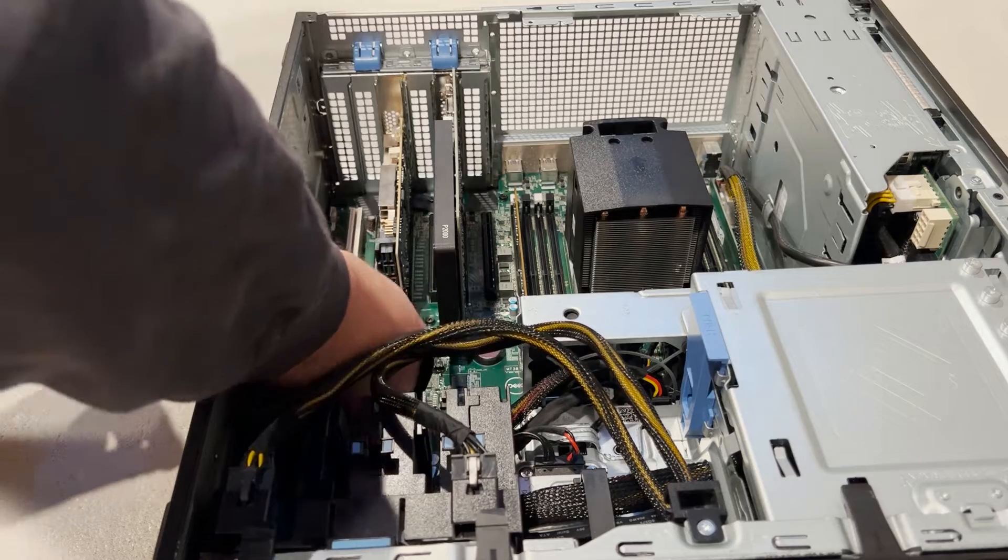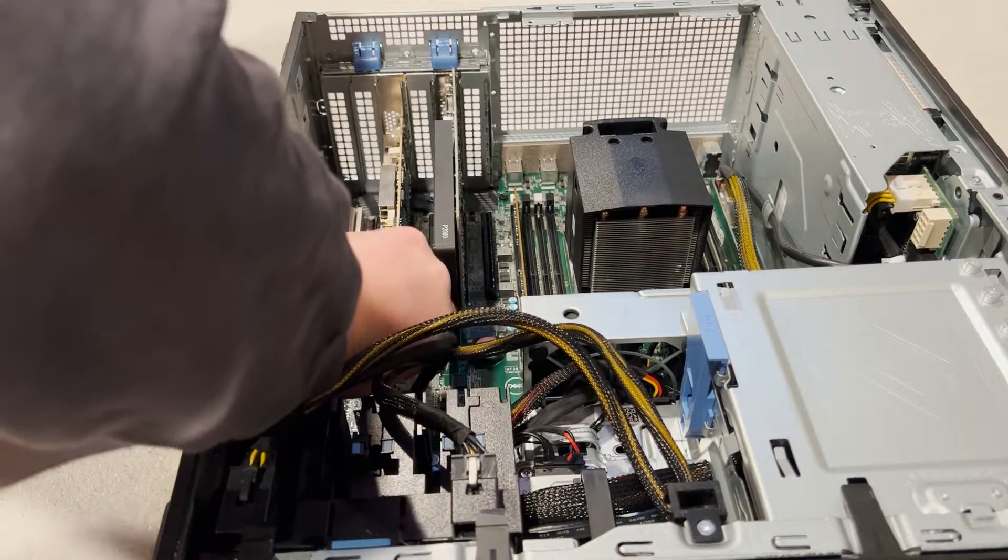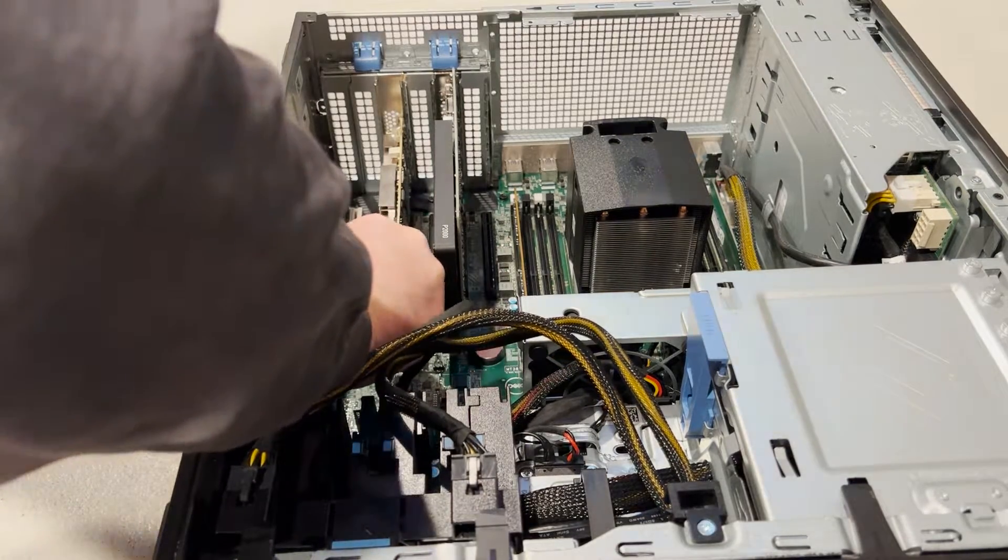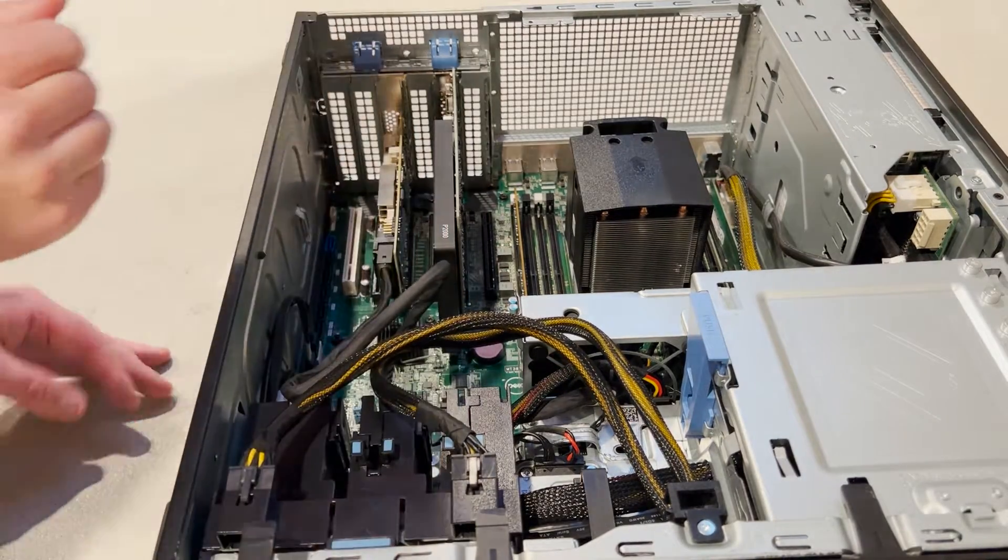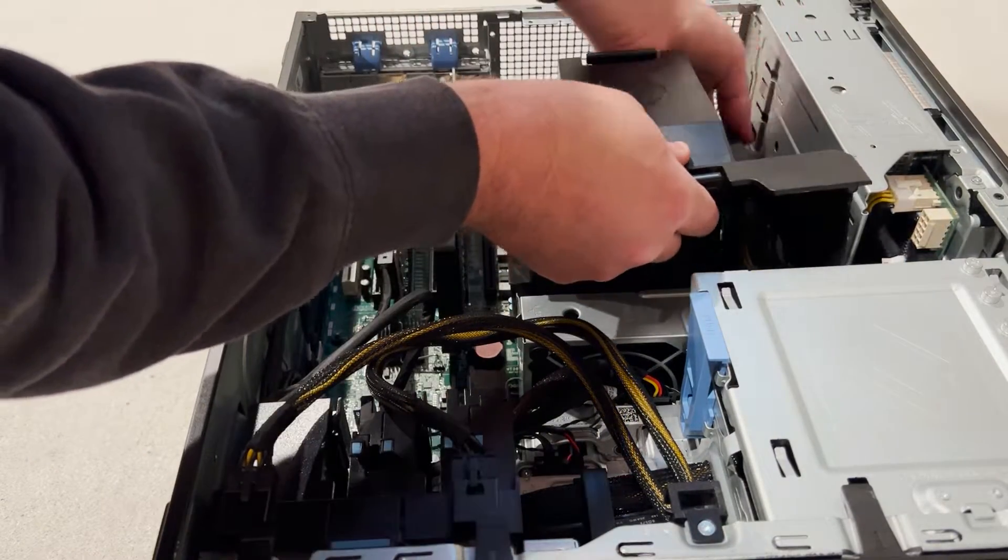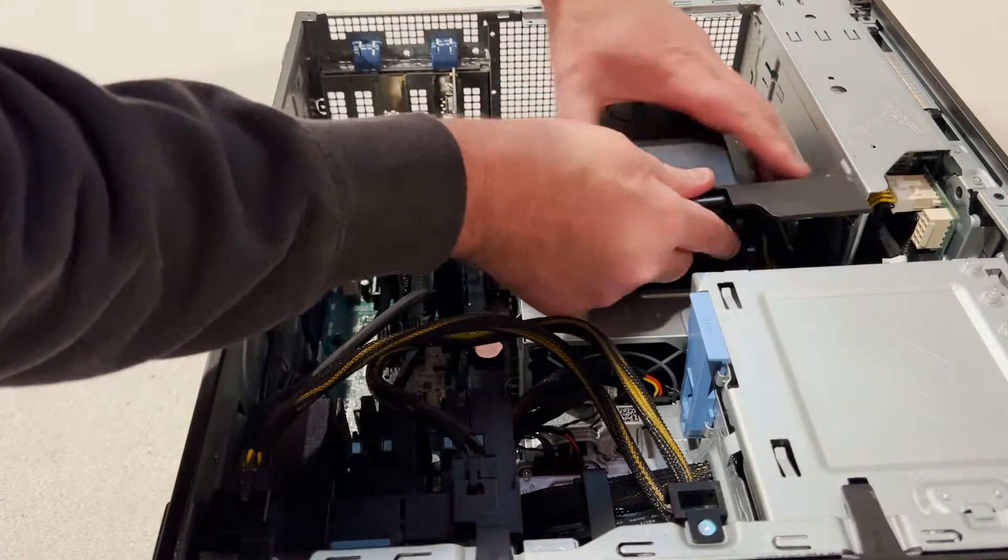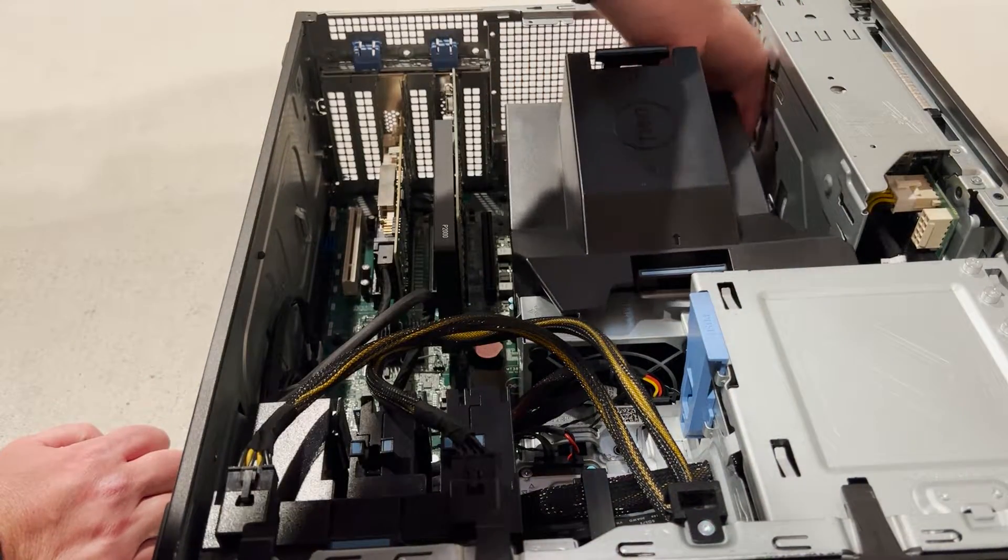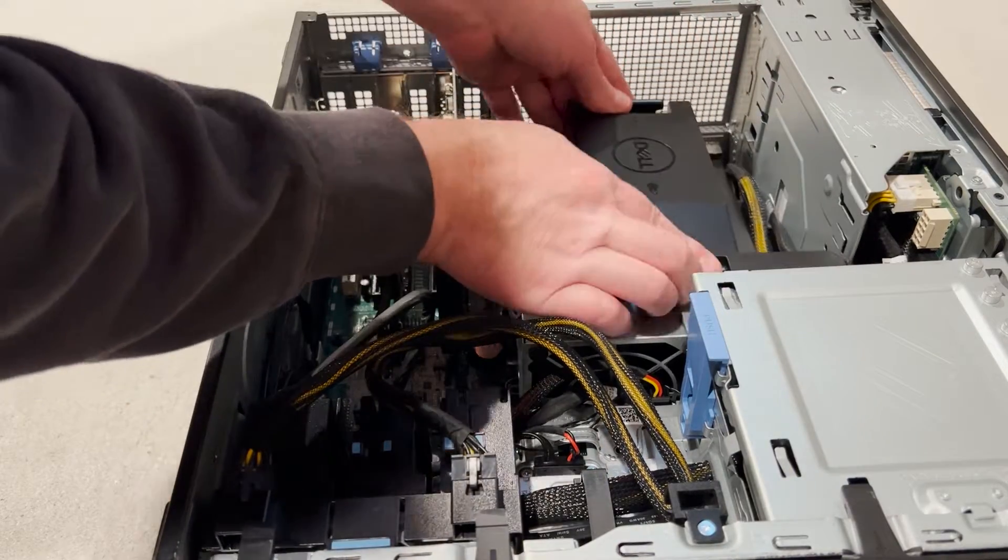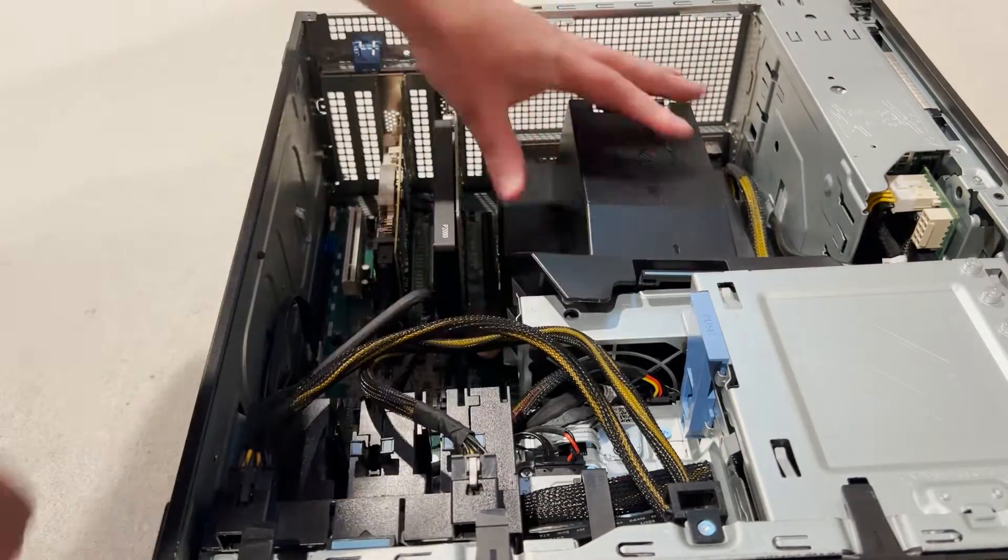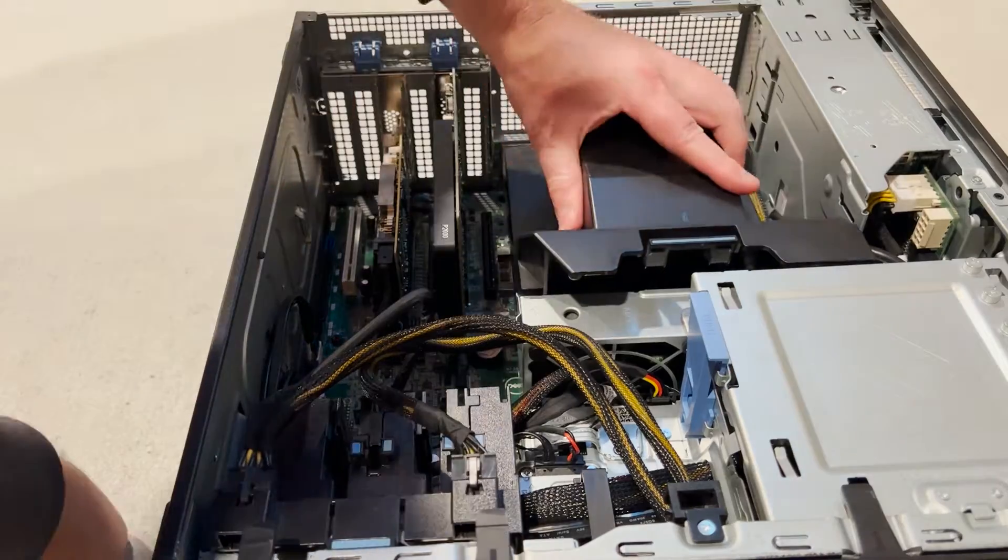To complete our install, we'll connect our cable to the C0 and C1 slots on the controller. Before we put our side panel back on, we have to reinstall our plastic CPU shroud. The shroud can be a pain to put back on properly, so be patient and take your time.